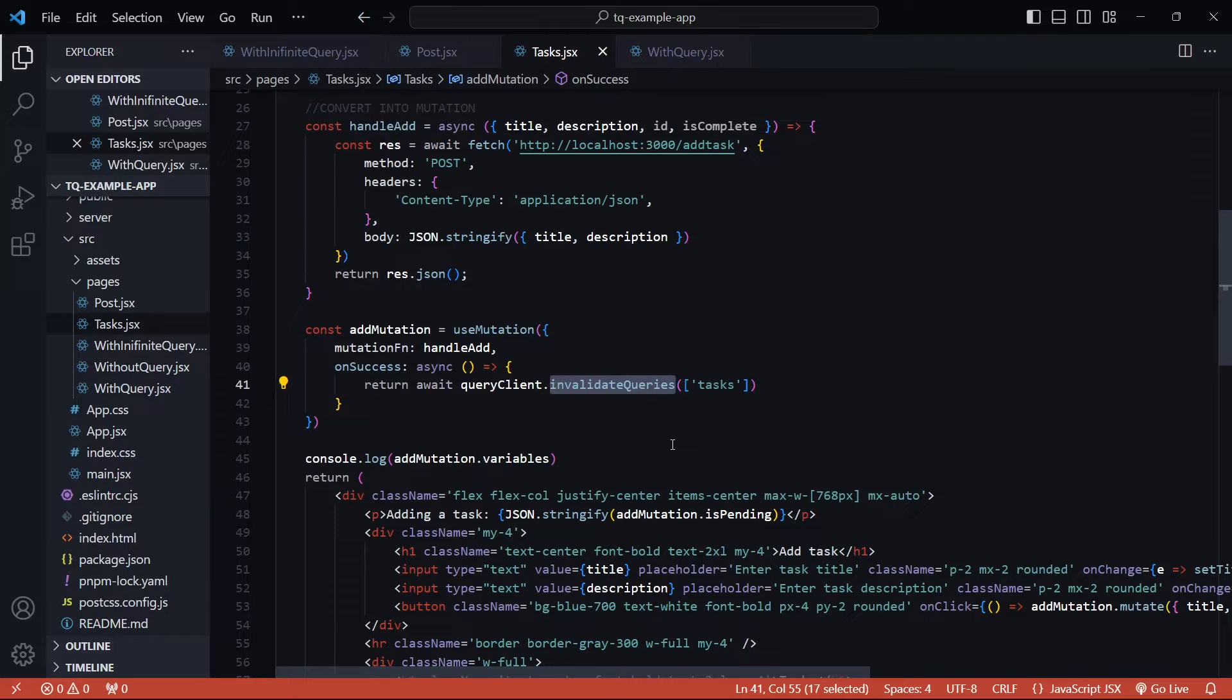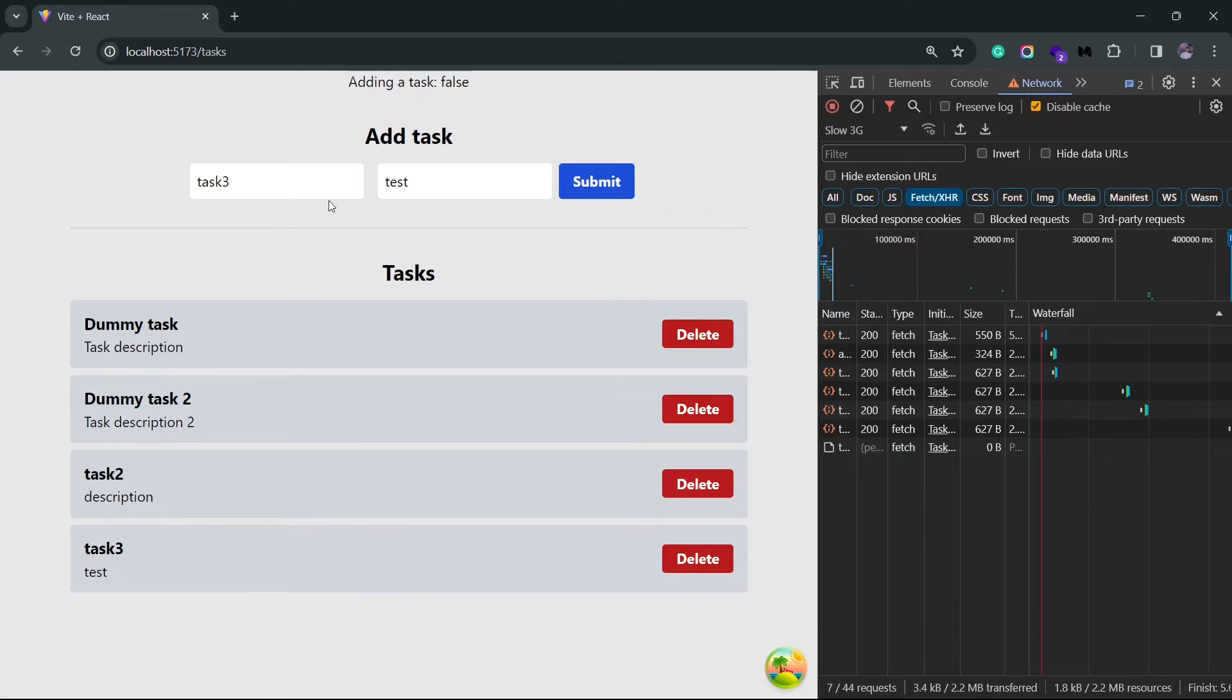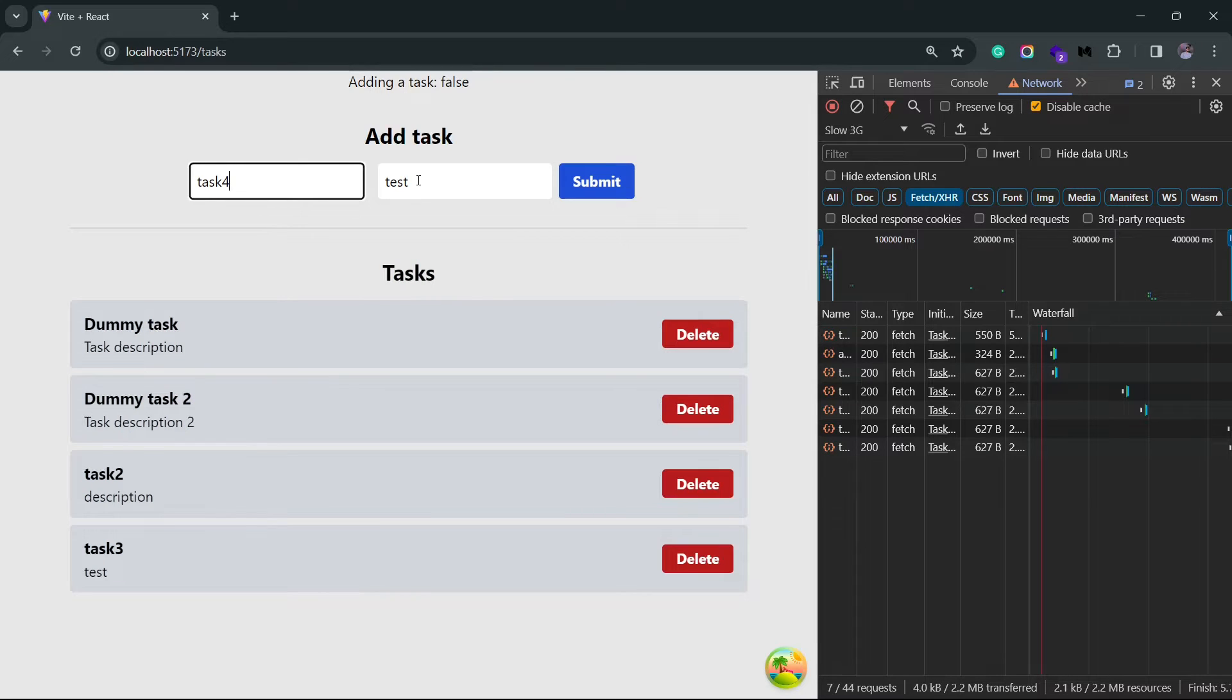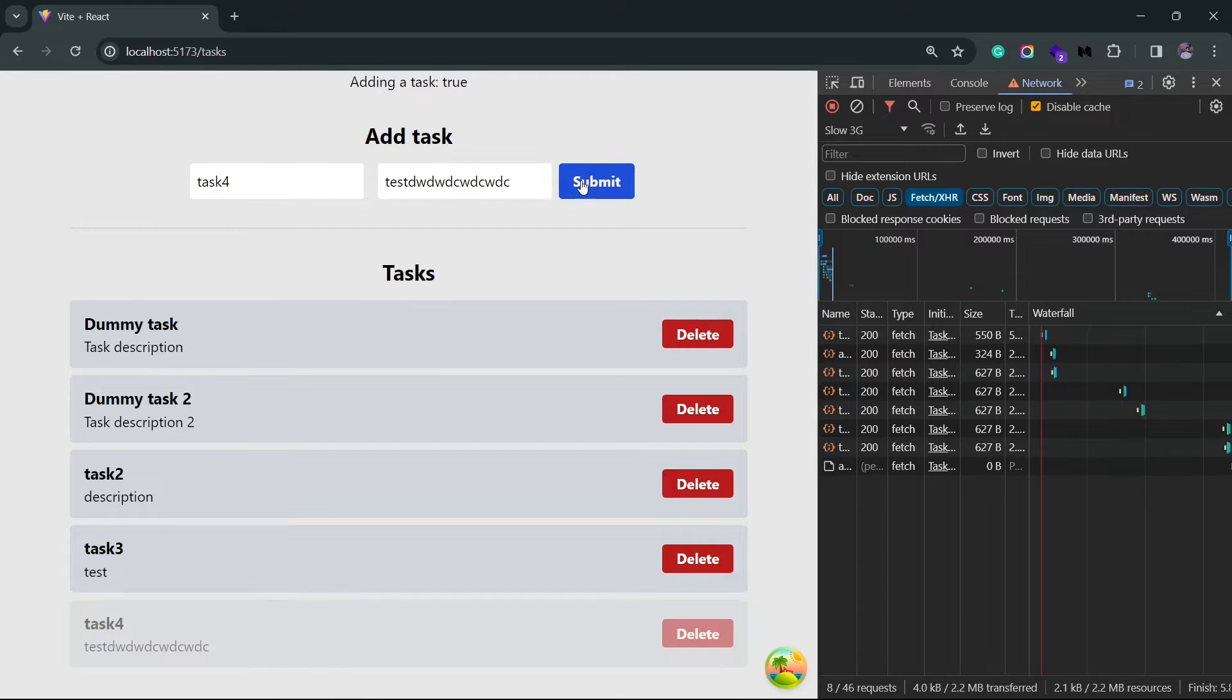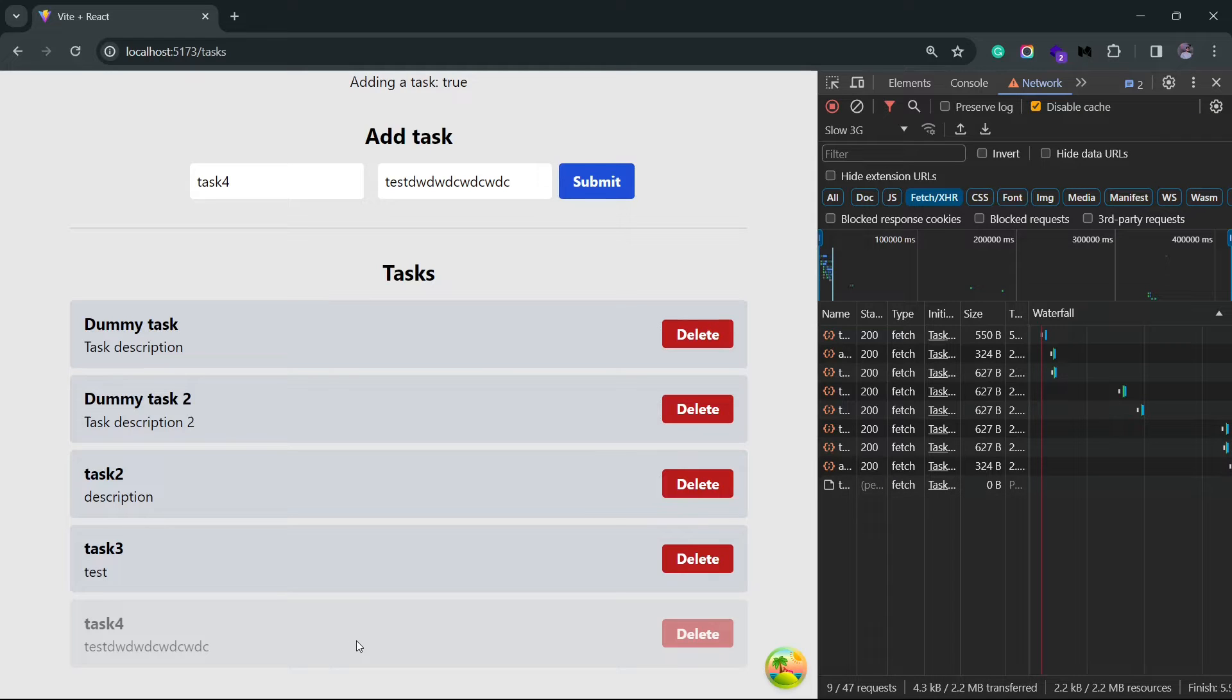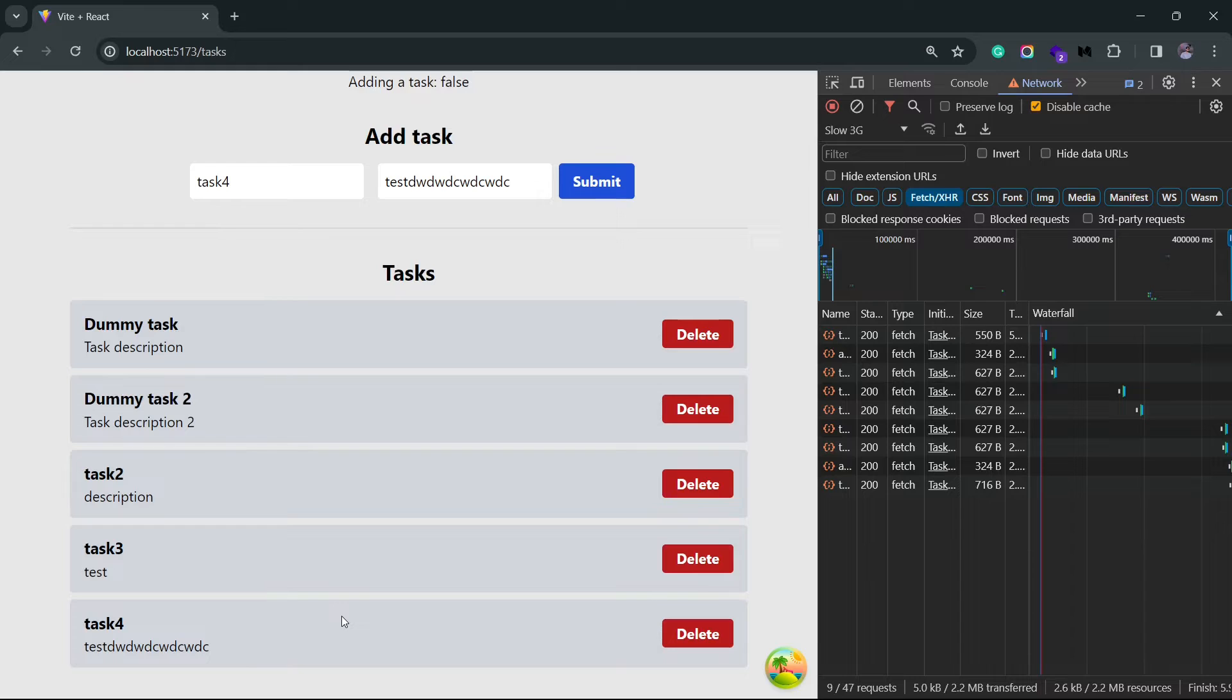I'll save this and let's go back to the browser. Let me change this to task 4. I'll keep the description as is. Let me just add some random text. And now if I click on submit, you can see the task here. It stays as it is, and eventually it goes to the higher opacity state, which means the new tasks have been refetched. And you did not see the task disappear this time. It all happened in one flow.